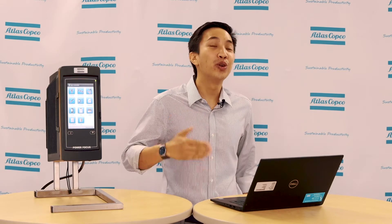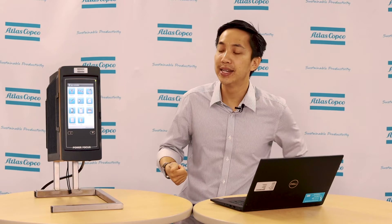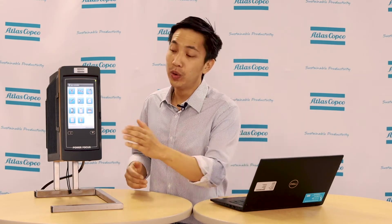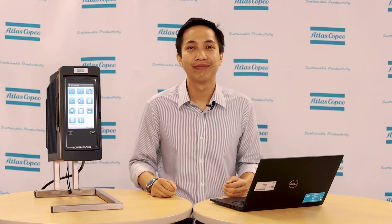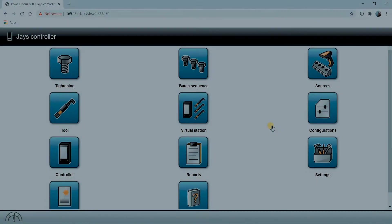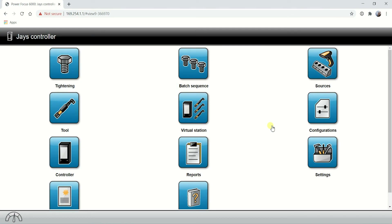For the next scenario in connecting to ToolsTalk 2 for a version from 2.13 and above, we have two ways. One of them is connecting to ToolsTalk 2 through the service port using automatic IP address settings. So let's go take a look.